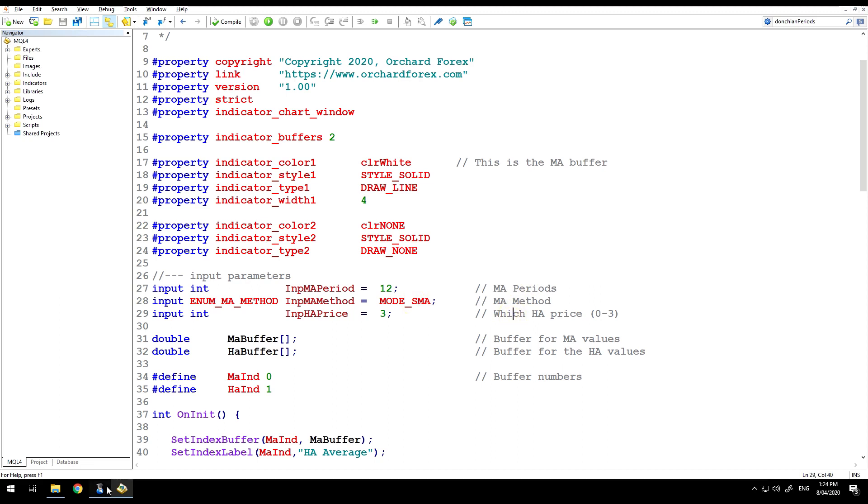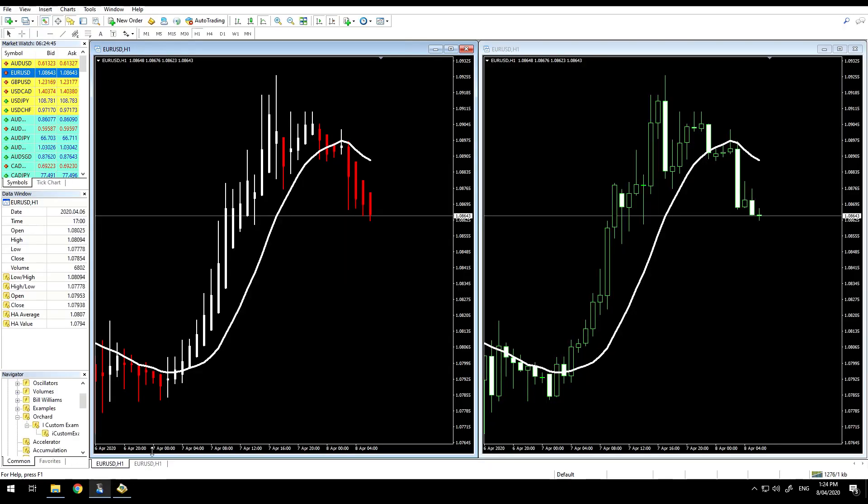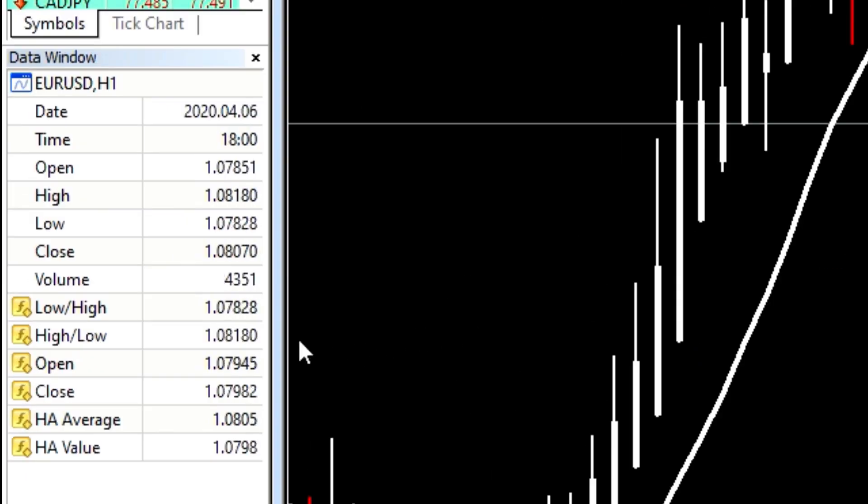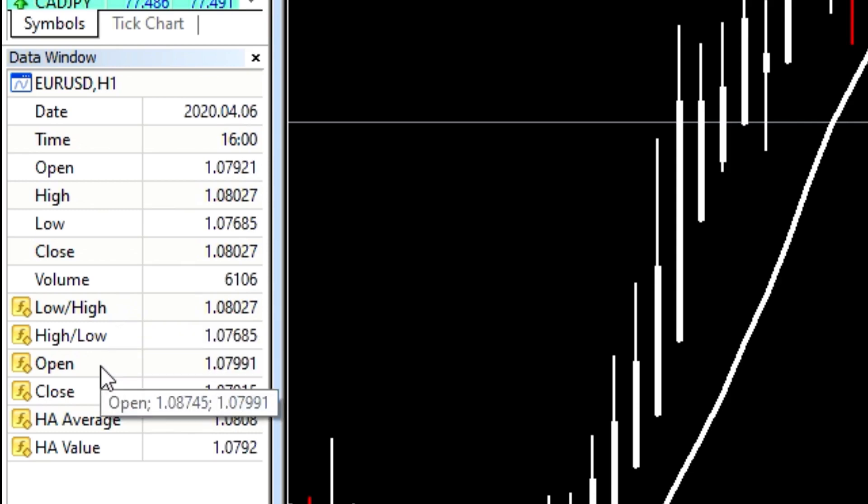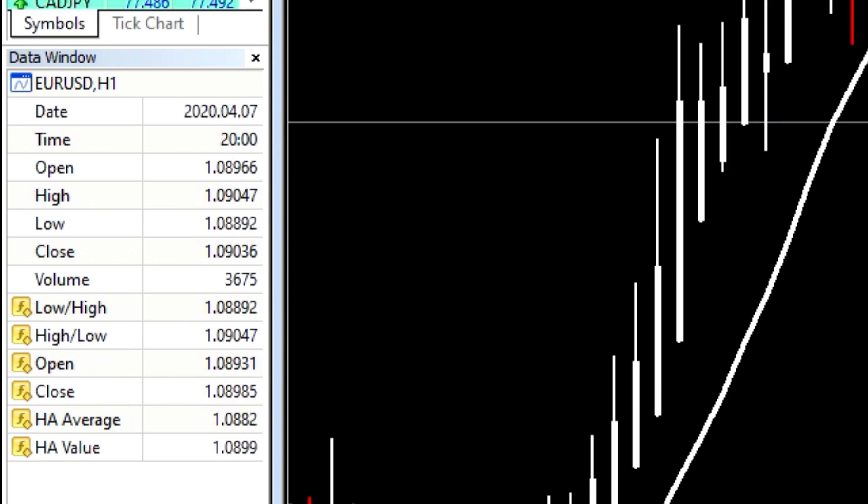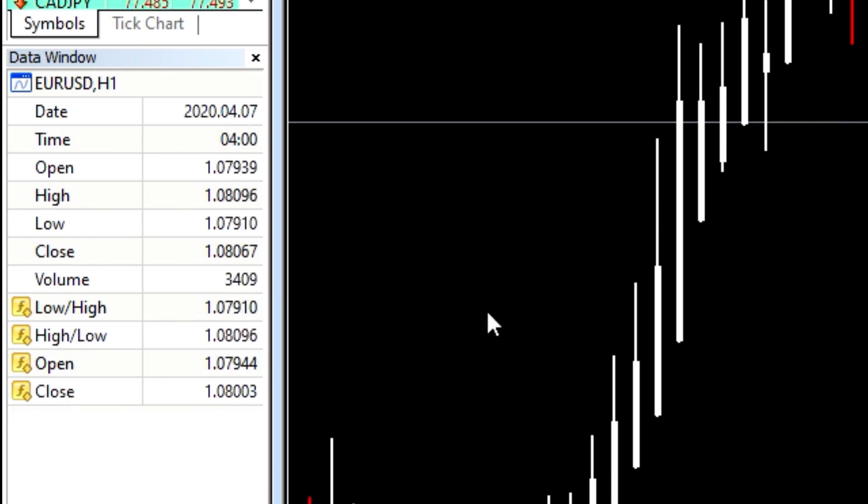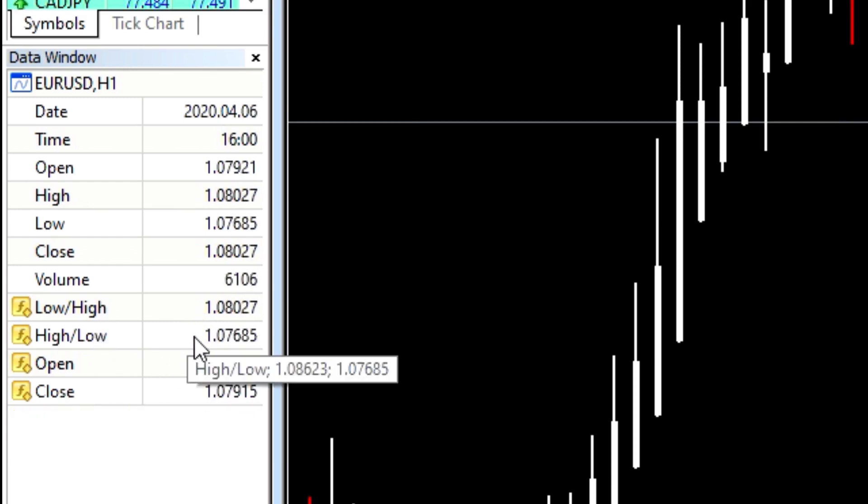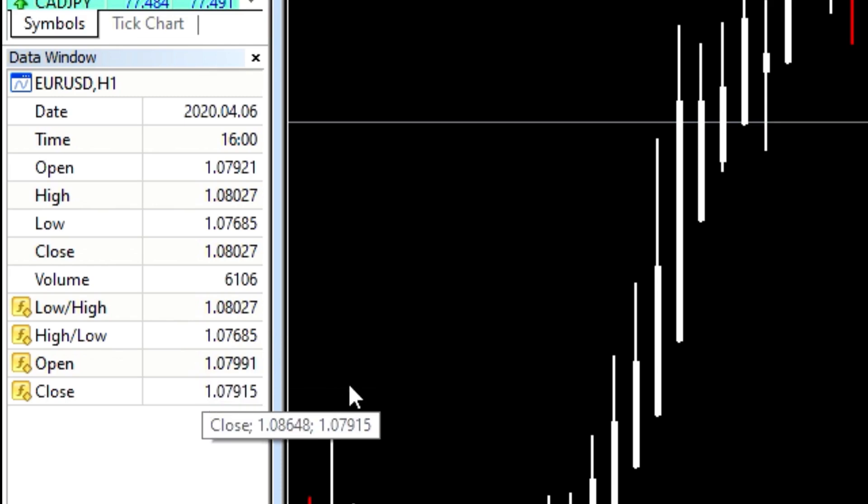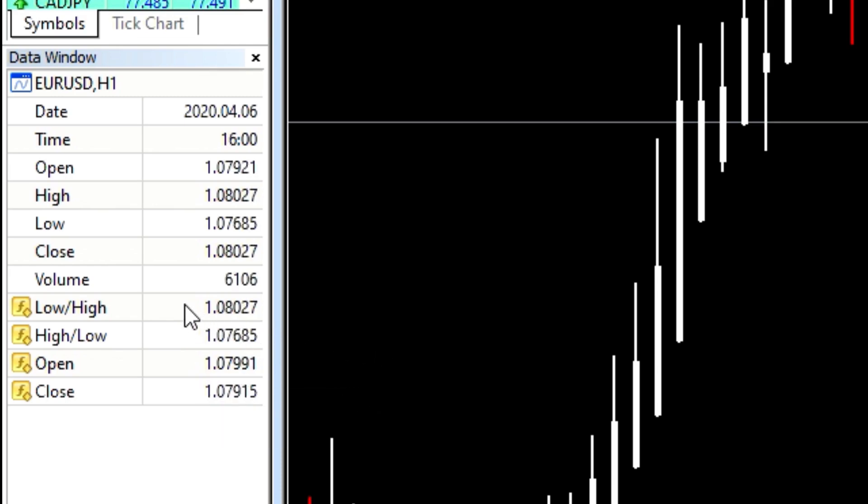Let me go quickly back to the chart. Here on the Heikinashi chart, you'll see in the data window, there are four values, low, high, high, low, open and close. Let me remove the moving average, just to, right, so those are the only four values. These are the four buffers produced by the Heikinashi indicator and they are numbered from zero as the low high to three, which is the close.